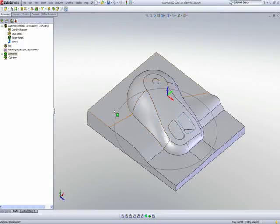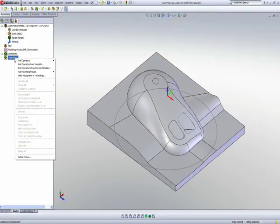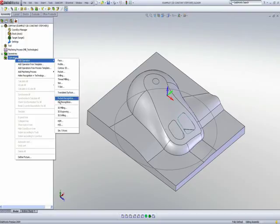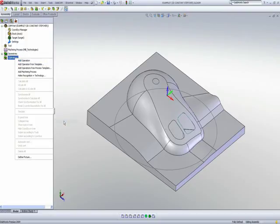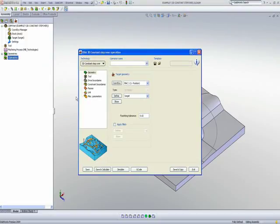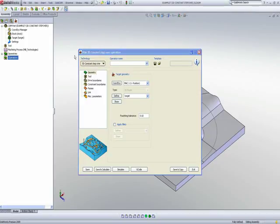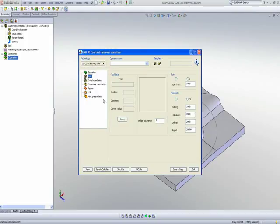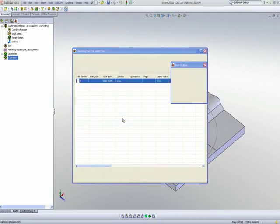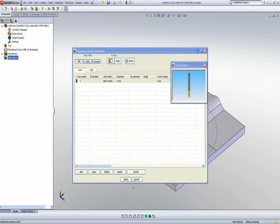Let's take a look at exactly what we're talking about within the operation itself. I'll start the operation of HSM, and I'll use the option of 3D constant step over. Now, the tool that I will be using will be a 6mm ball end mill.